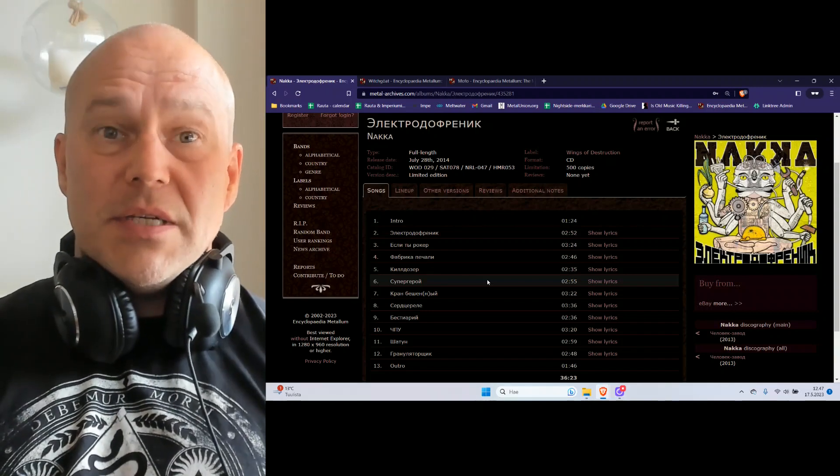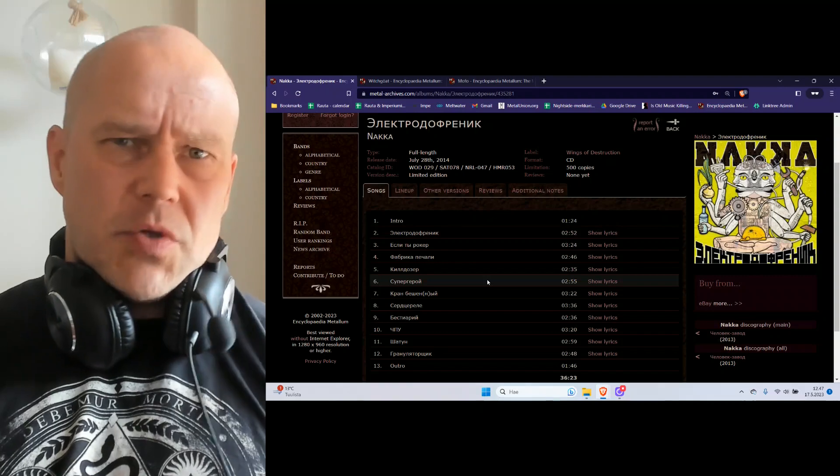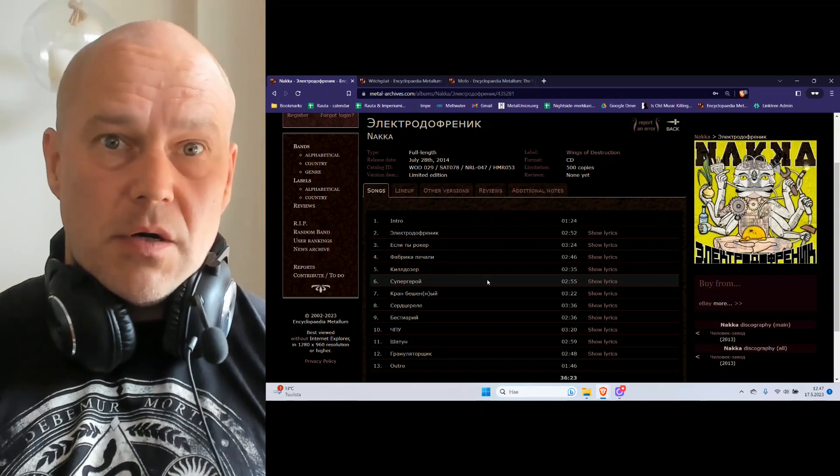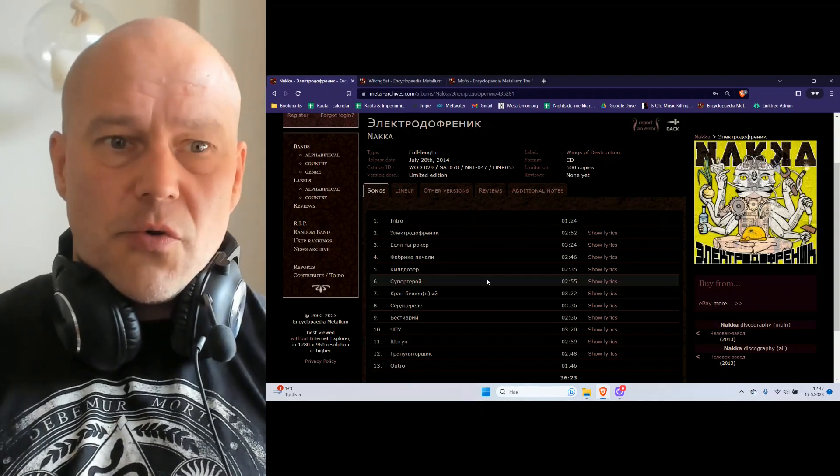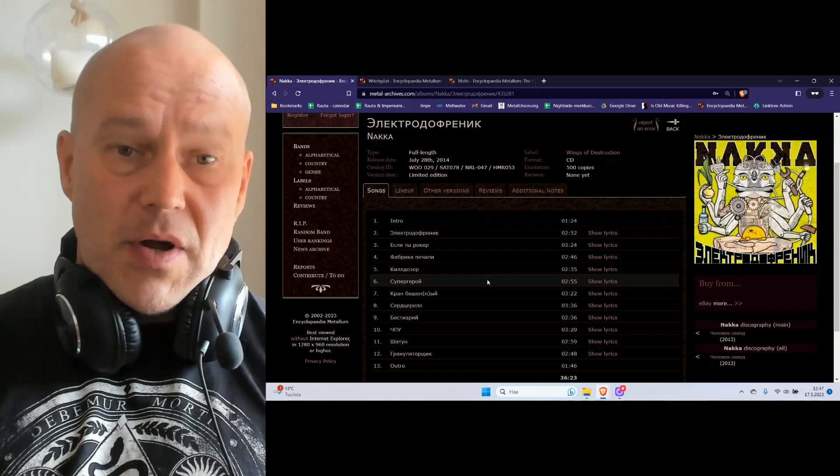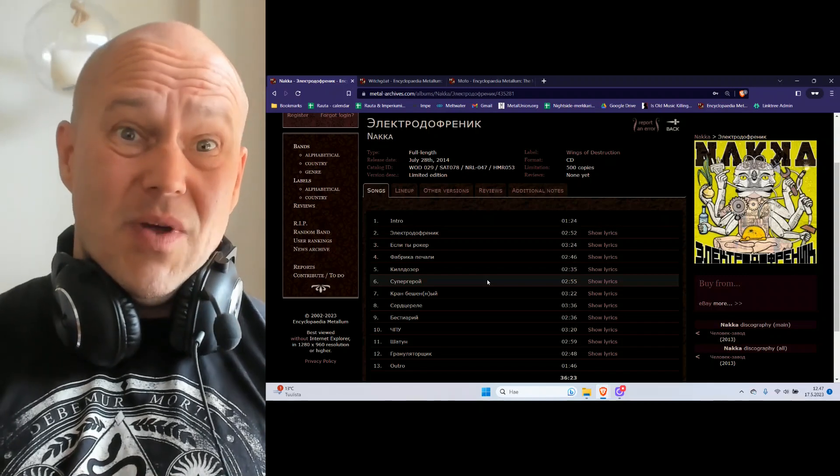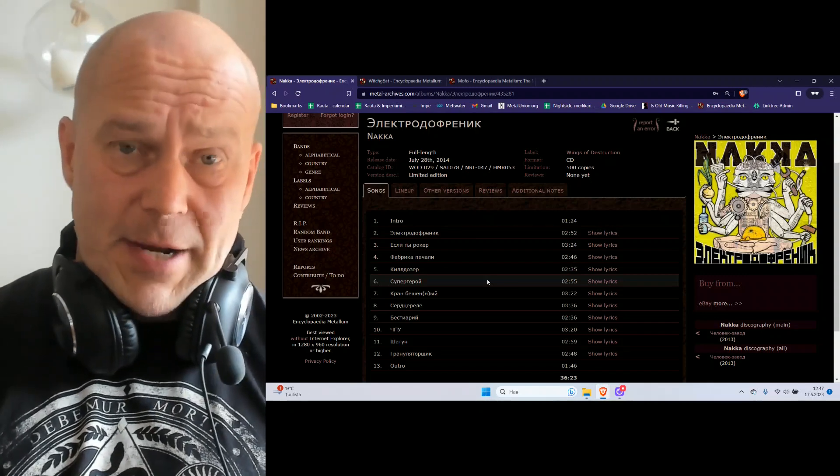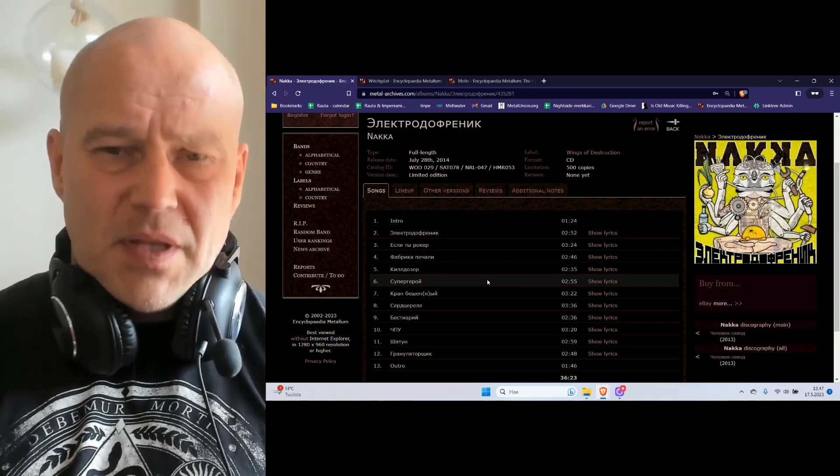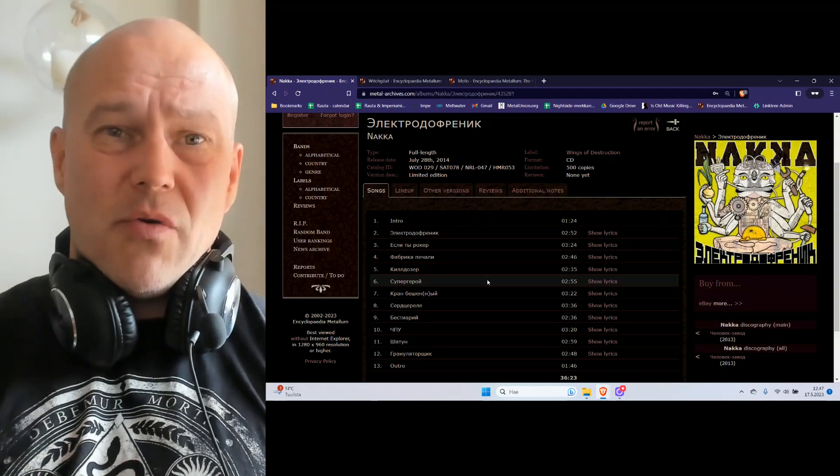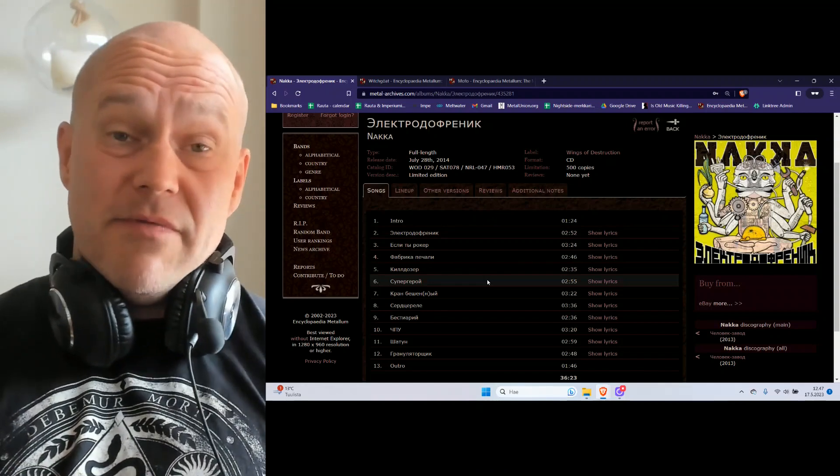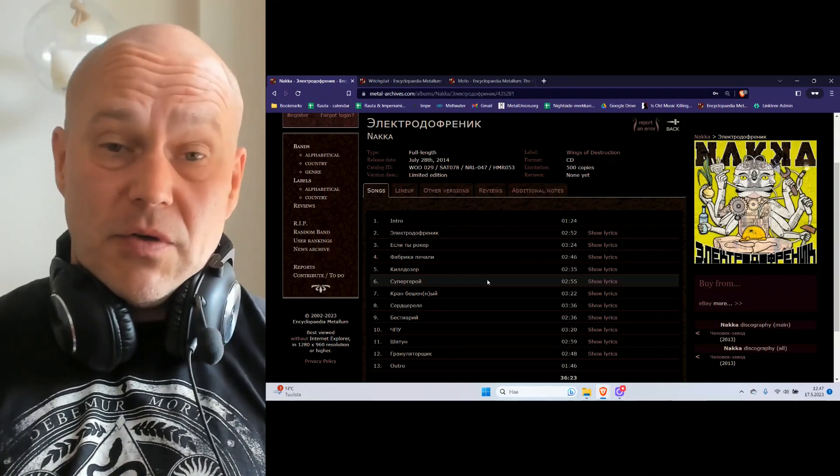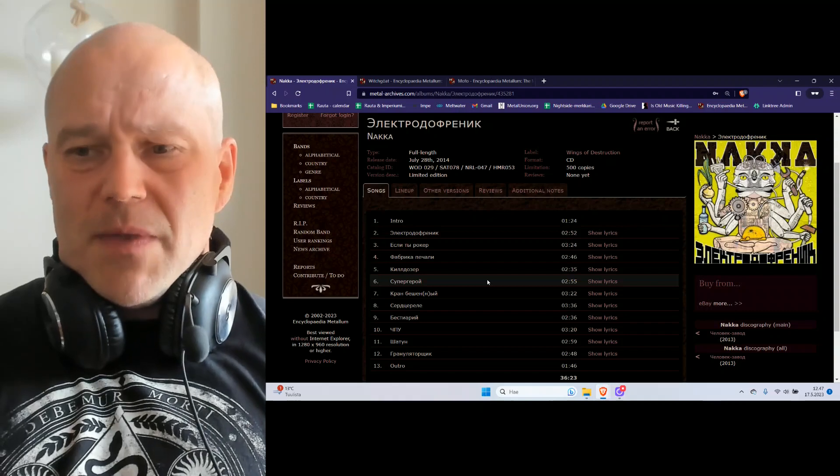But nothing here is like, 'Wow, these riffs or these songs are extraordinary,' or on the other hand, 'What the hell is going on, these are super bad?' Just something that you would put on the background and forget it's even playing after a couple of tracks.